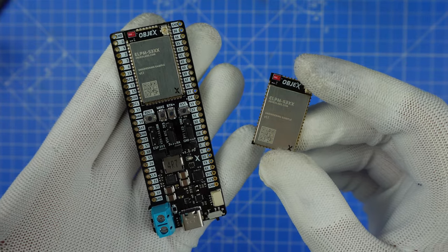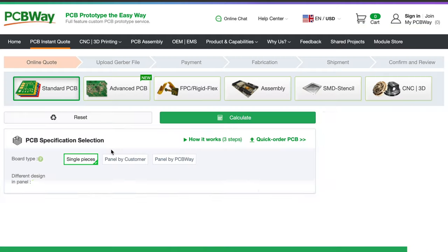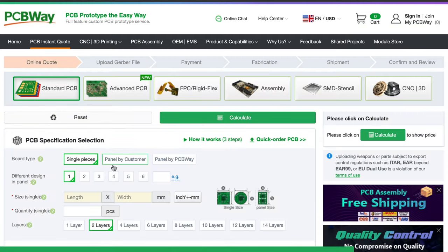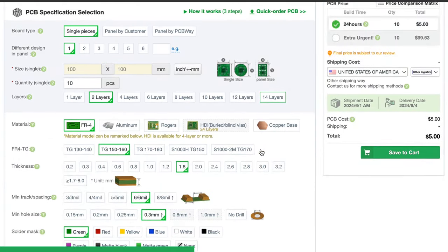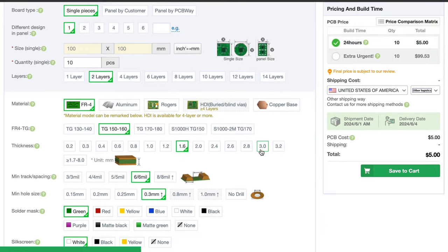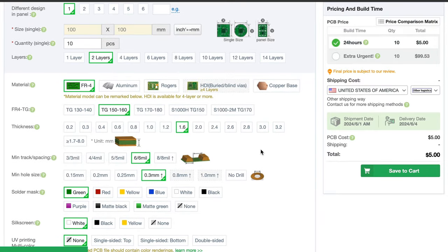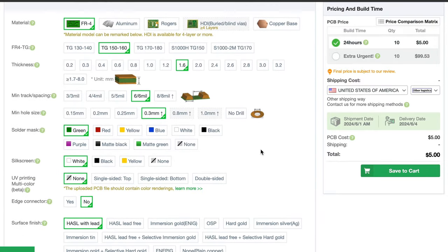This project is sponsored by PCBWay. You can buy your PCBs for only $5. Check the link below to place your first order.